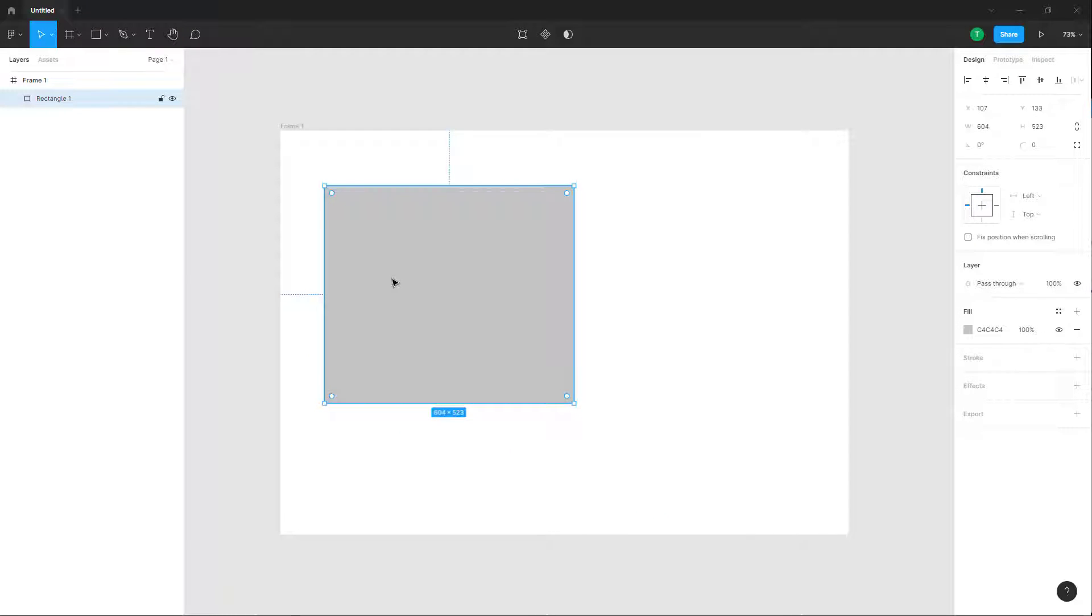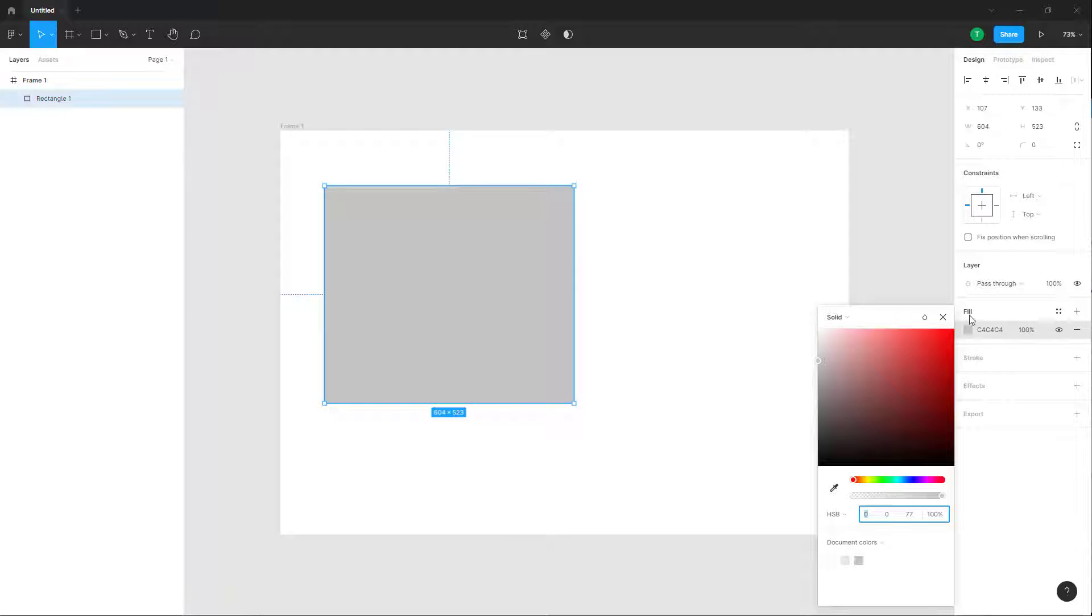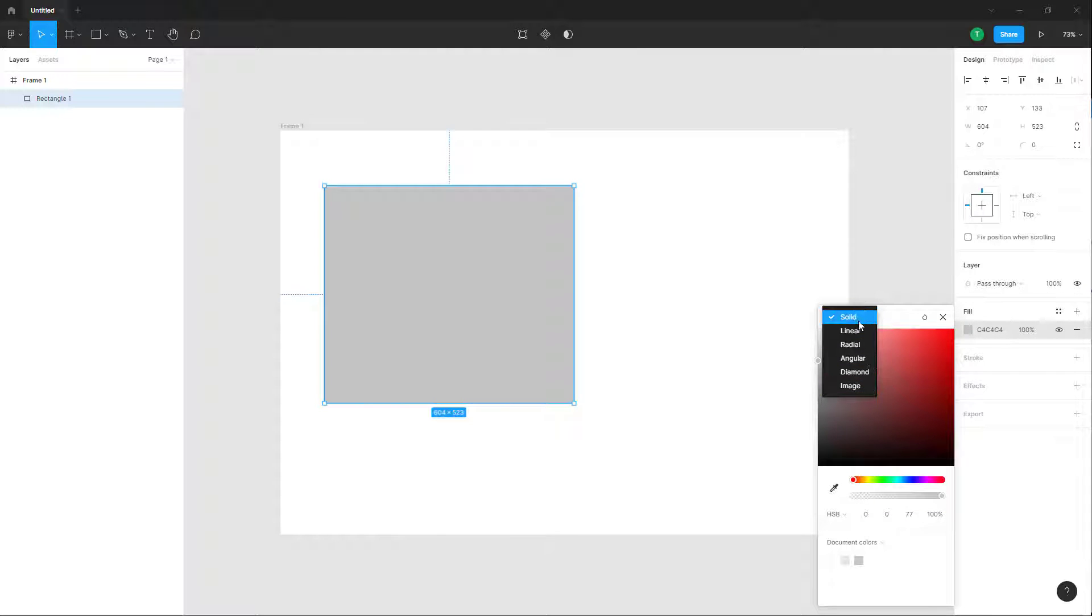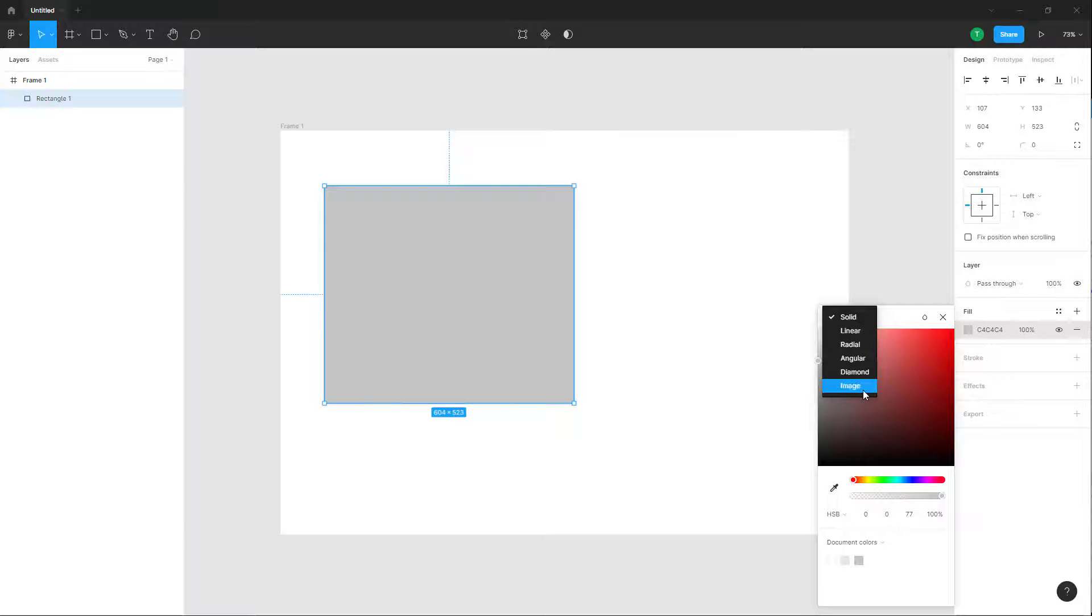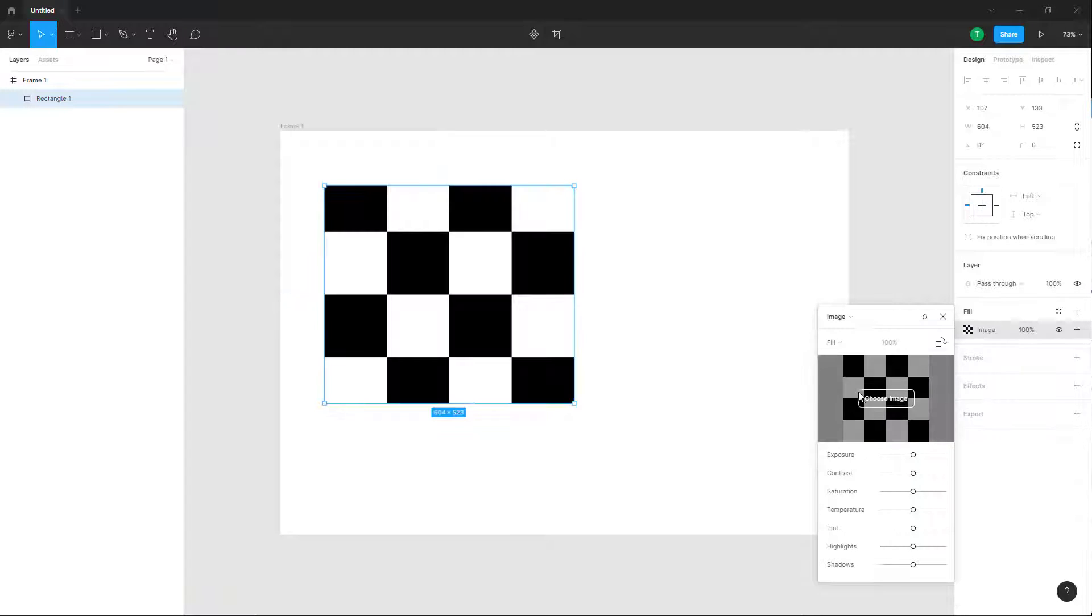If you want to add an image inside of this rectangle, you can go onto the fill option right here. And here you can see that apart from different gradient options, you also have image as an option. Once you click on image,